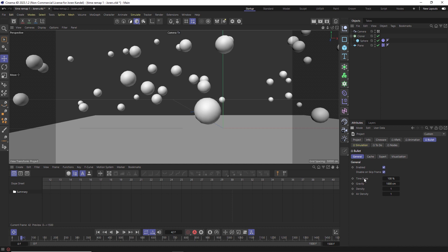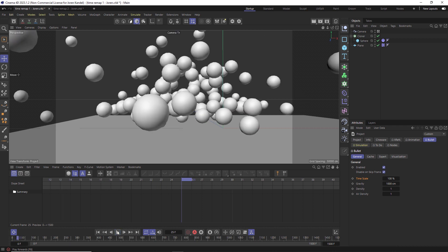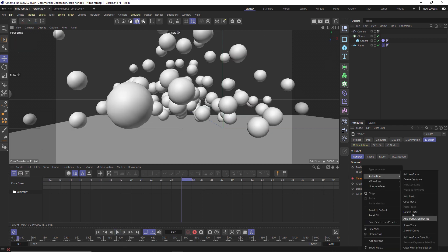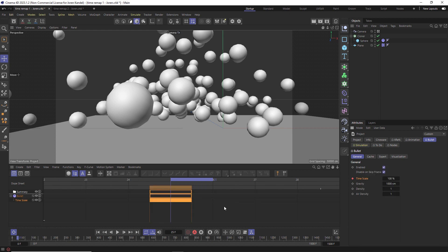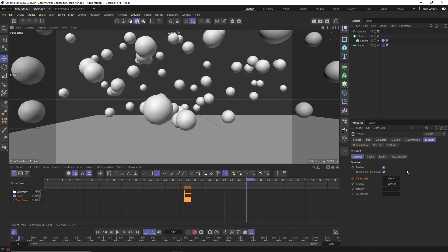Under General there is a Time Scale and that's set to 100%, which is just normal speed. What we can do is just go to the point where we want it to slow down and we'll make a keyframe. Let me go ahead and go to Animation, Show Track, and we'll go down a few frames.